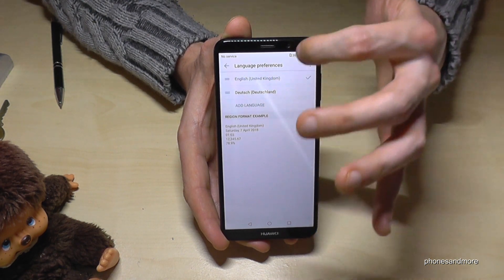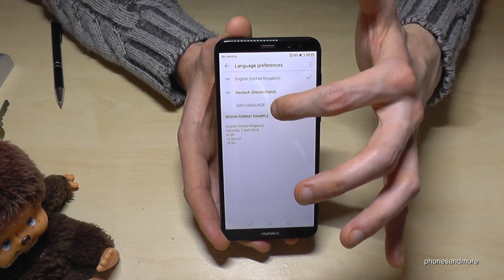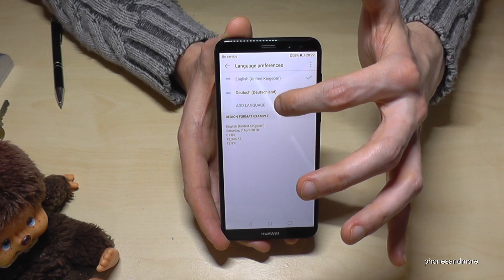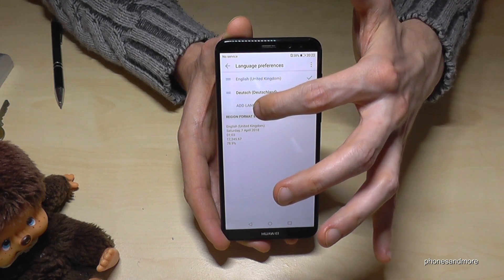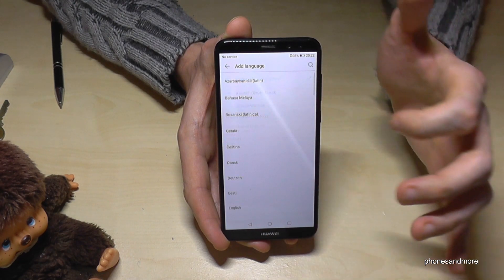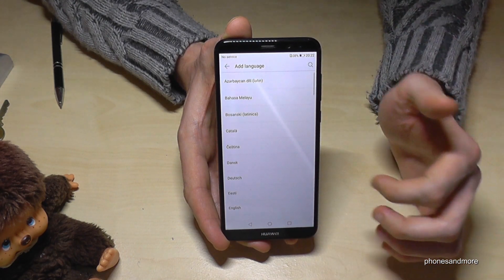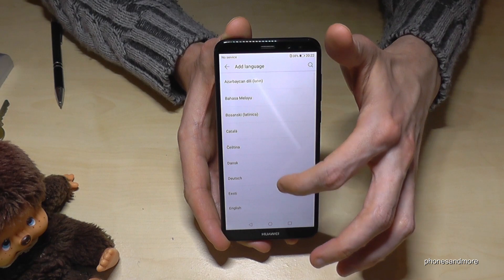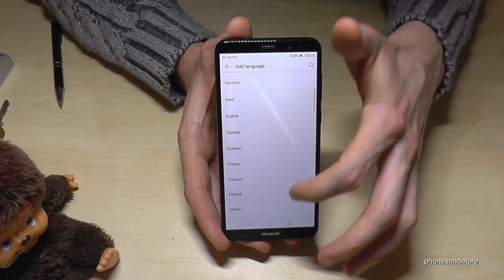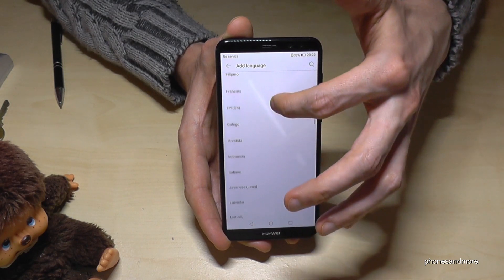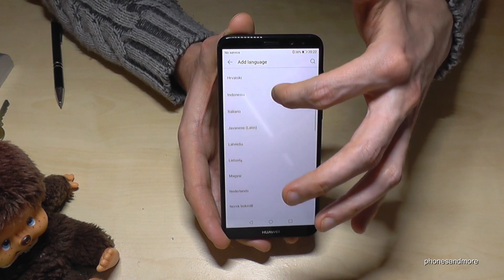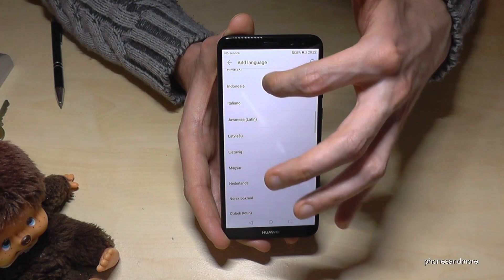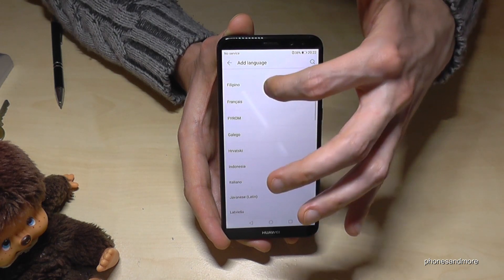In case you don't find the language in that list, go to 'Add language,' which is written in capital letters. Now you are able to choose whatever language you want.